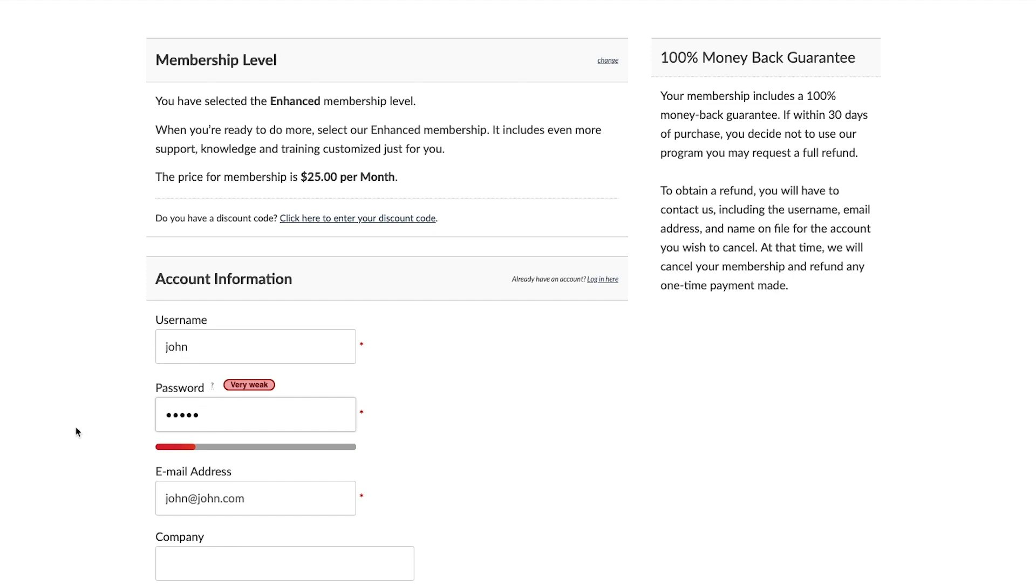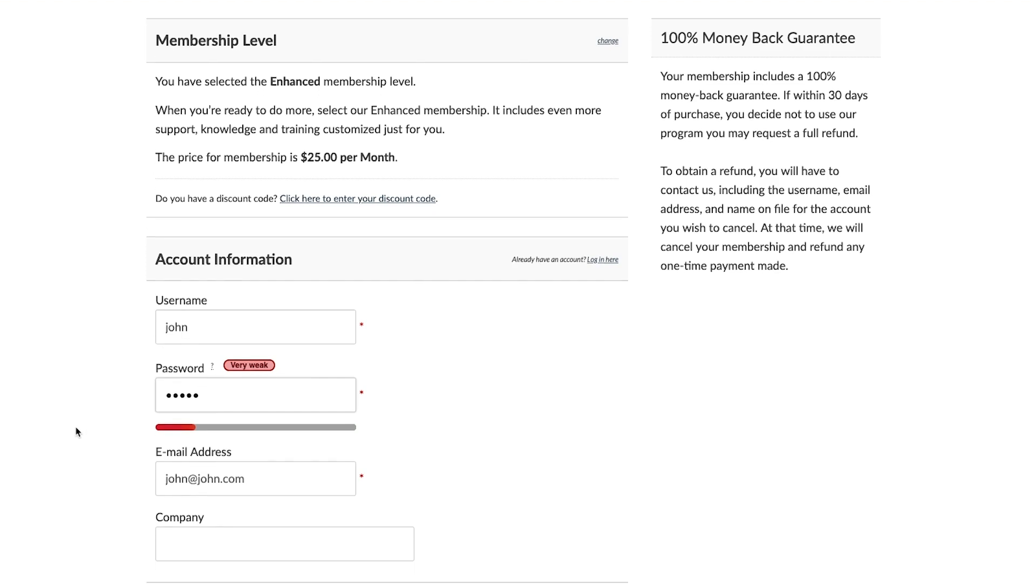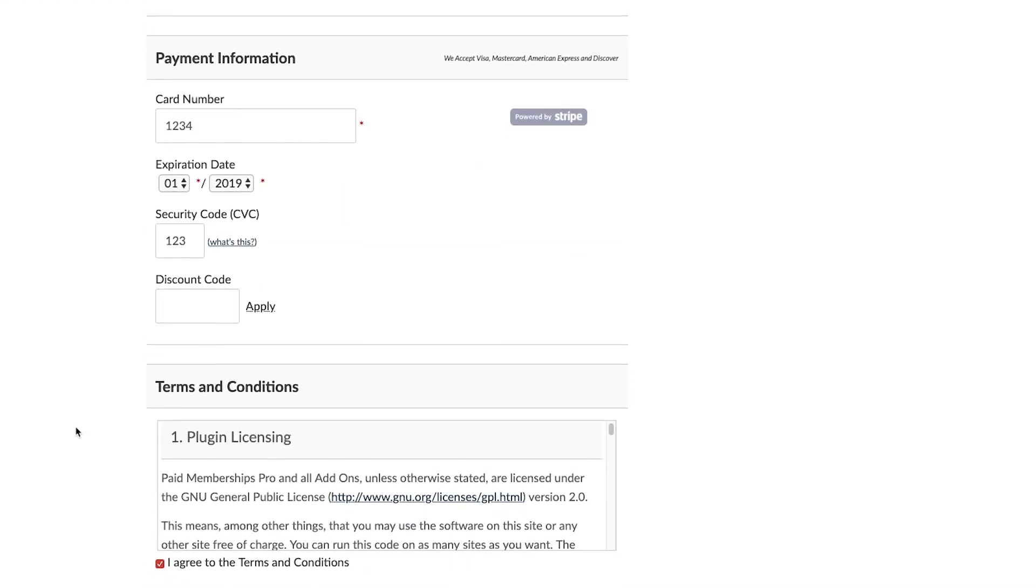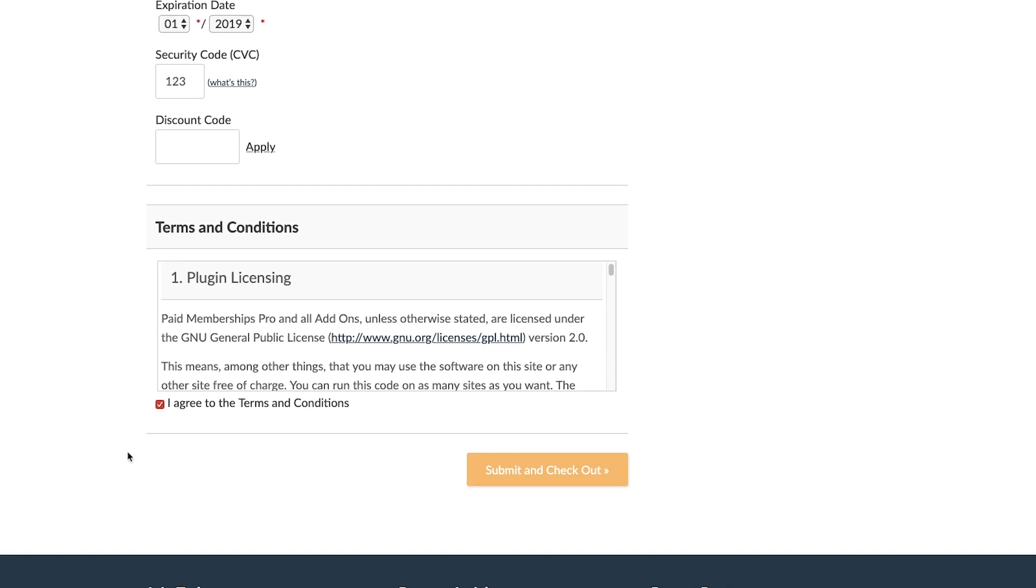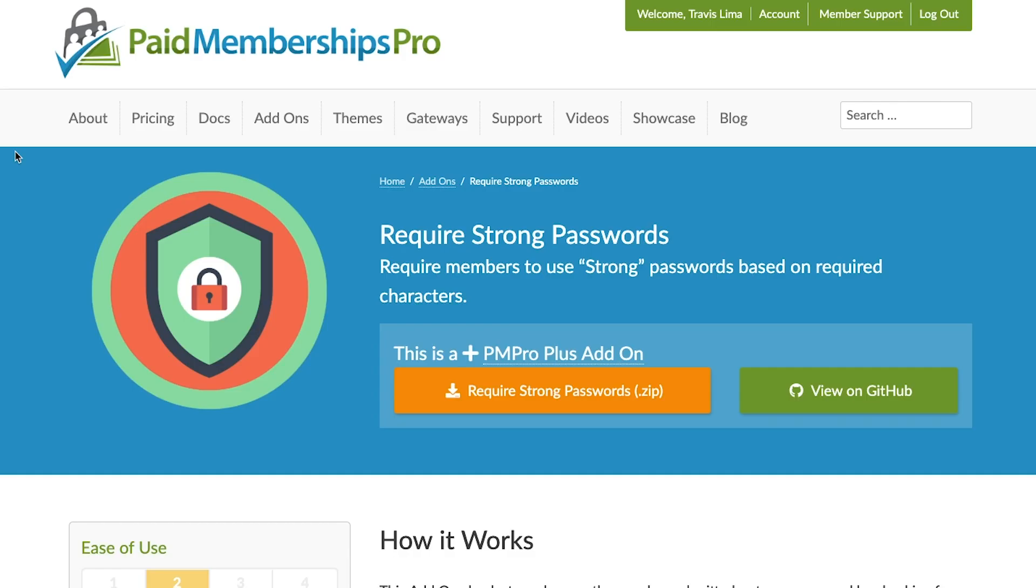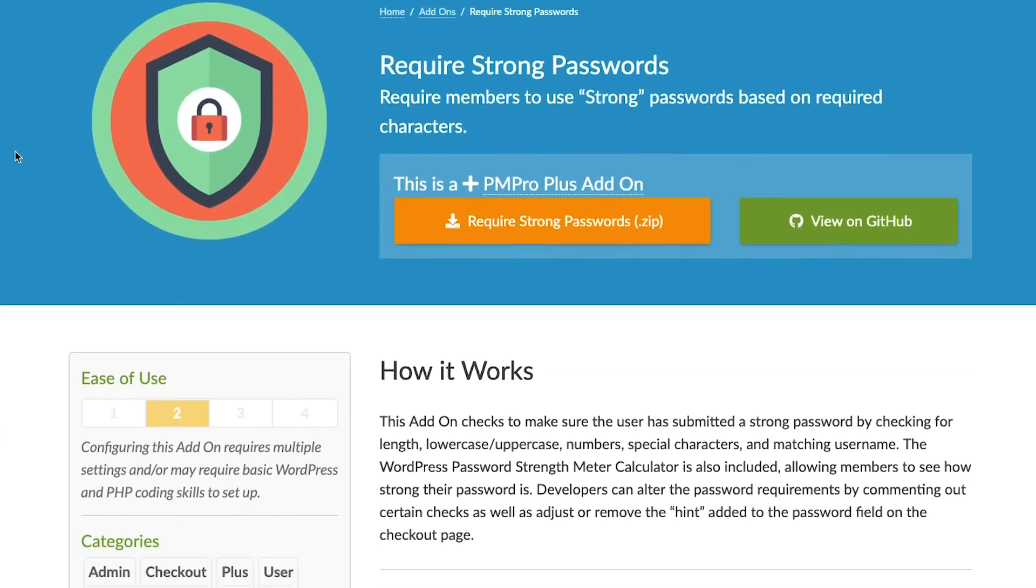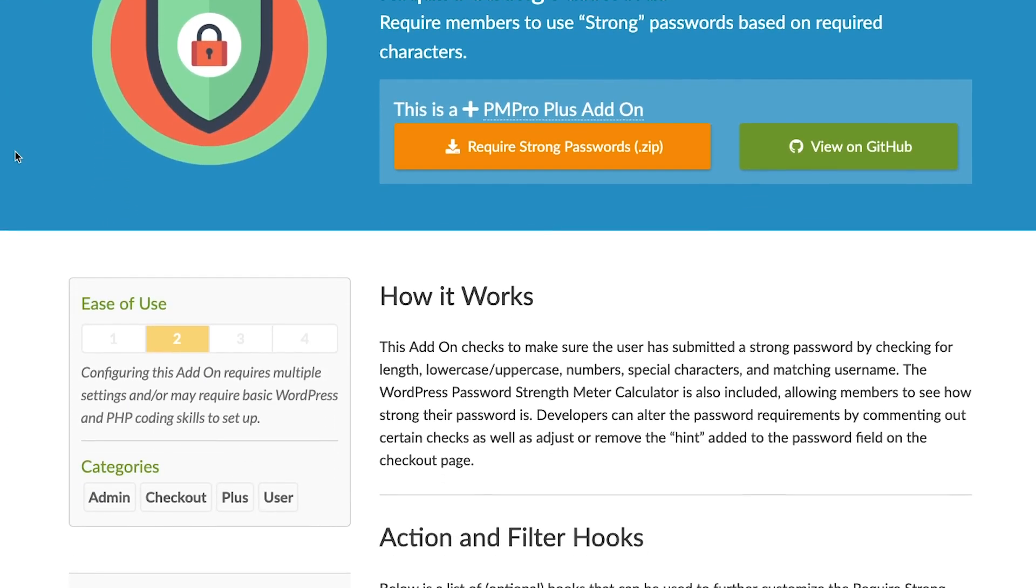A member who does not have a strong enough password will not be able to complete a checkout and will need to edit their password until it is strong enough to continue. We have also added some filters into the Require Strong Passwords add-on, making it a little easier to customize.